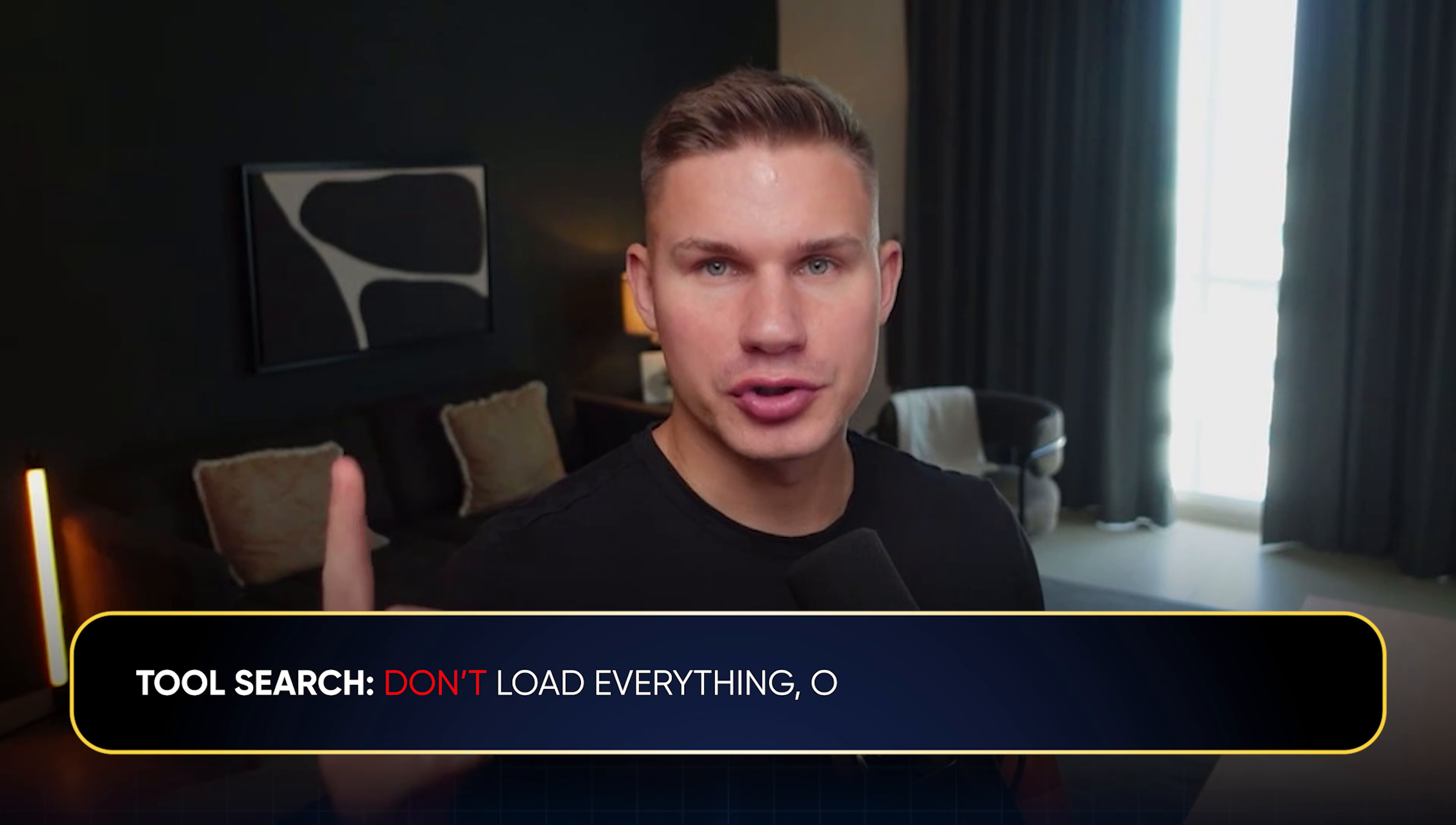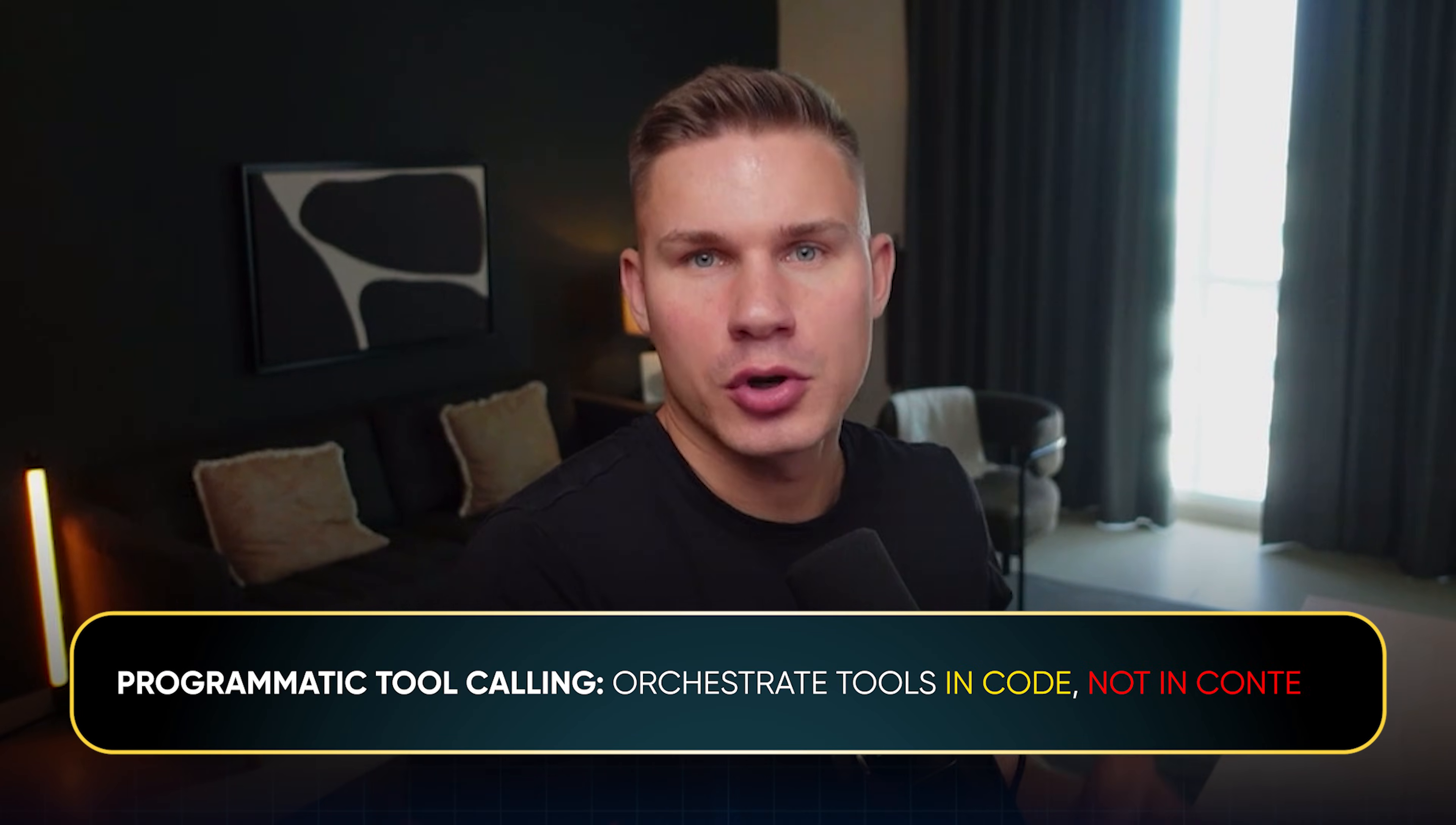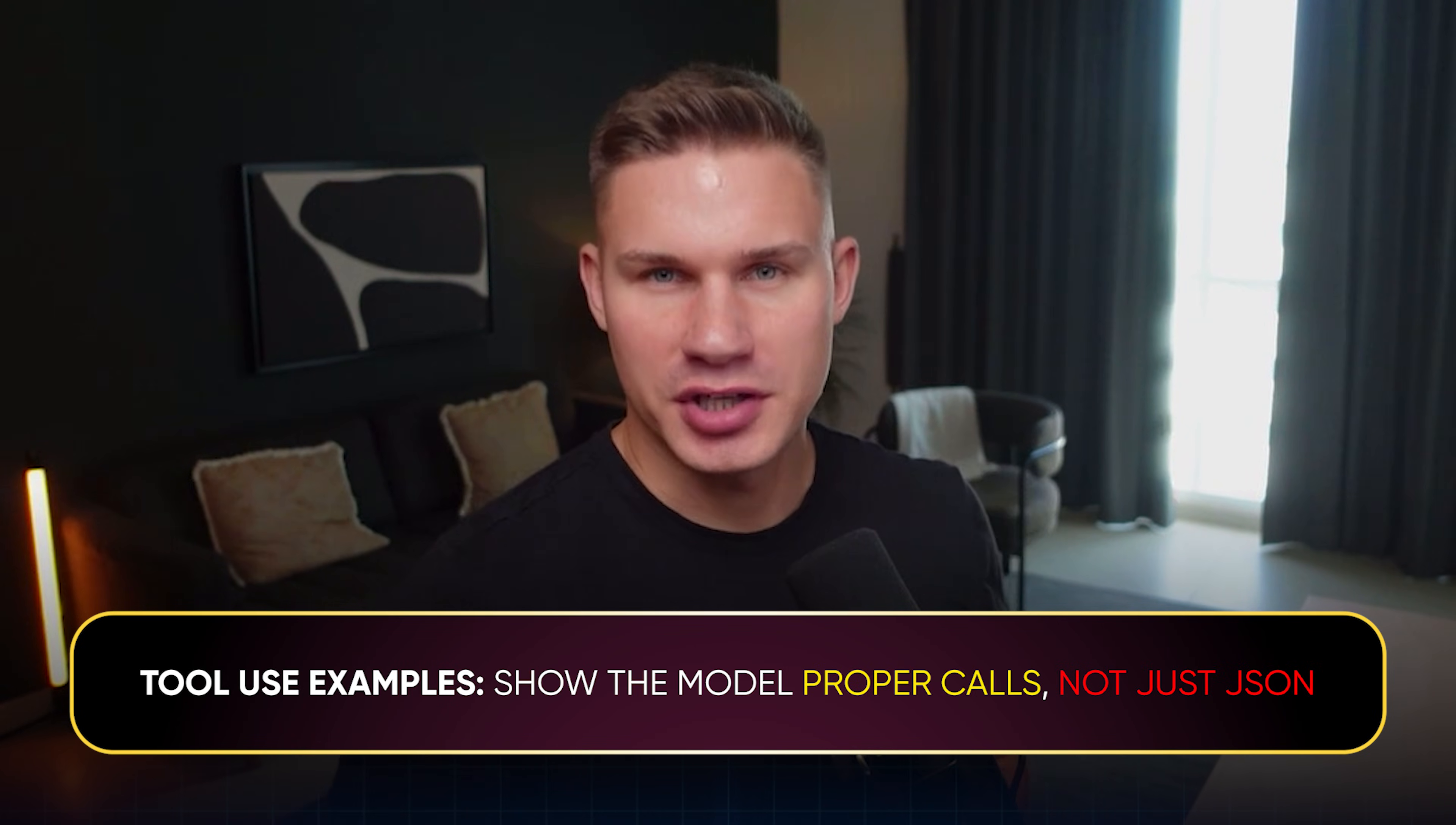So the combined picture is tool search, don't load everything, only the tools that you need. Programmatic tool calling orchestrate tools in code, not in context. And tool use examples show the model proper calls, not just JSON. This is exactly the direction we've been moving toward manually. The difference is that now Anthropic essentially formalized it and gave us a proper APIs to work with.